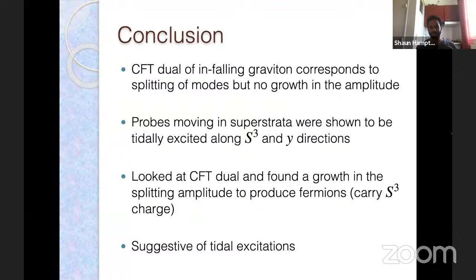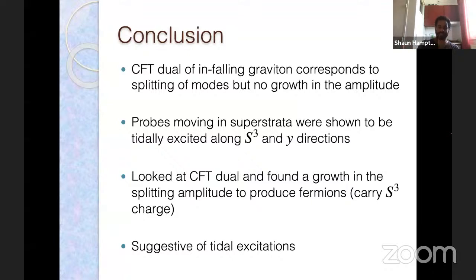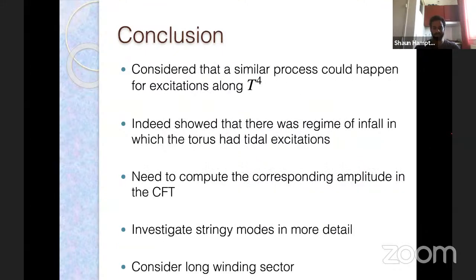In conclusion, we were trying to understand tidal forces in the CFT. We found what looks like it could be the effect — this t² growth. The way we compared it: we looked at a probe falling into AdS and a probe falling into a super strata, compared those two processes in the CFT, and found differences in the amplitude where we found this t² growth. This is suggestive of tidal excitations. We also showed on the gravity side that there is a special set of geodesics giving tidal excitations, and the corresponding CFT amplitude is expected to give a similar result.